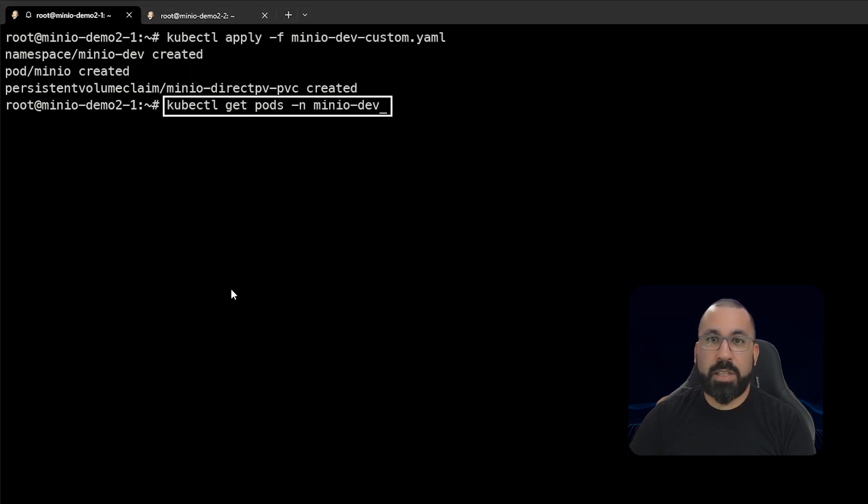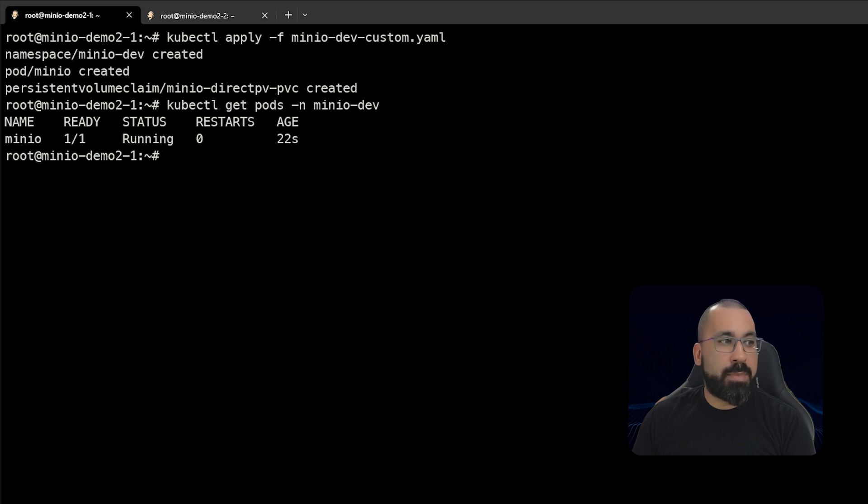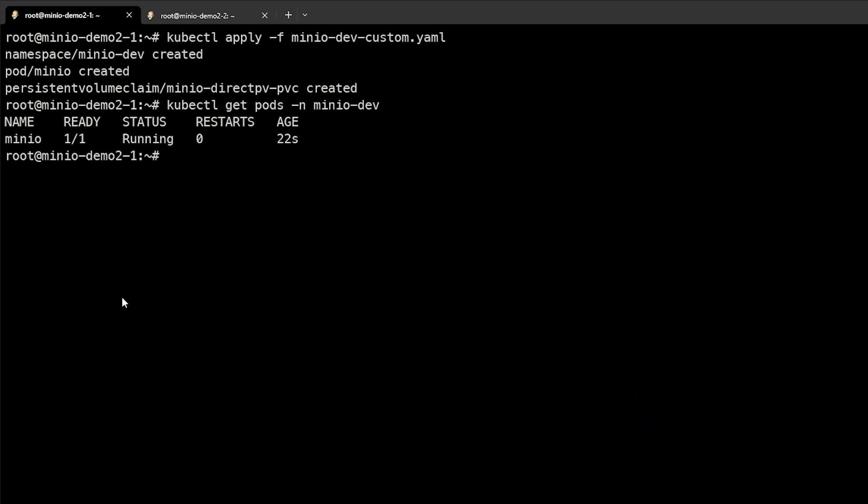We'll do kubectl get pods -n, because we have to specify a namespace. Minio-dev is our namespace. And you can see that this pod is up and running. Let's go ahead and describe that pod as well.